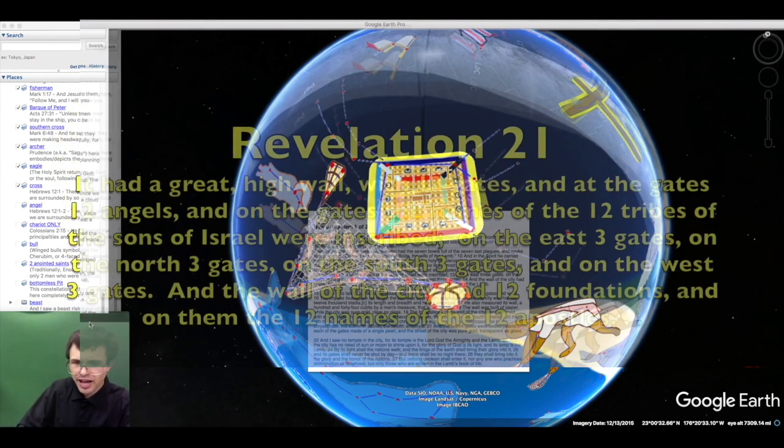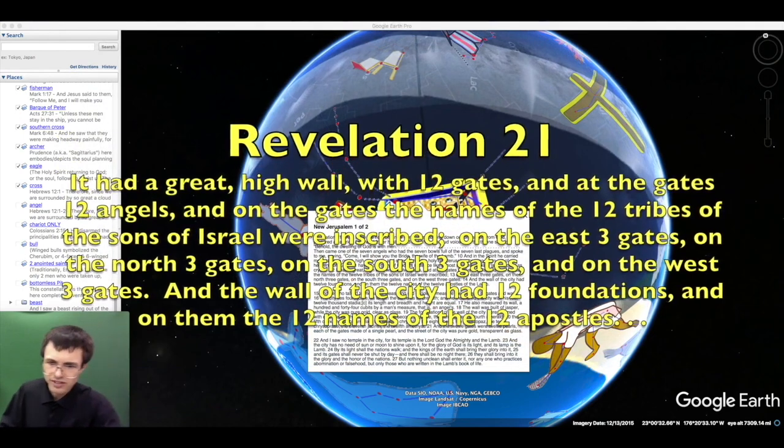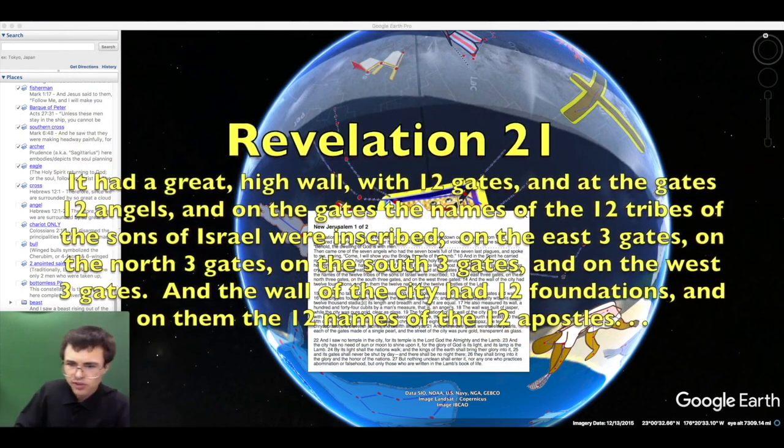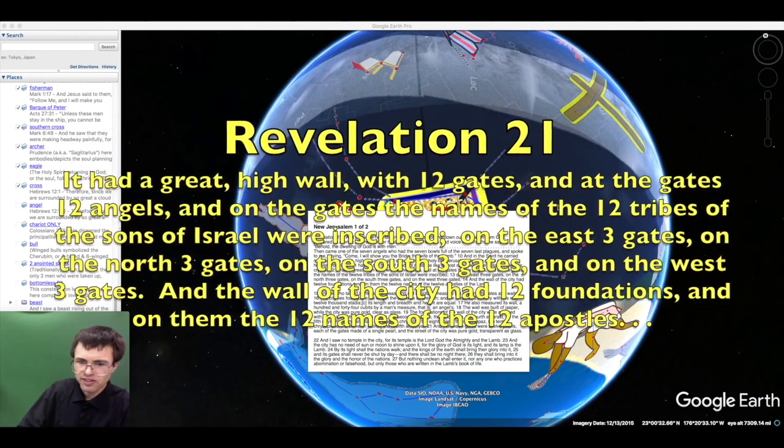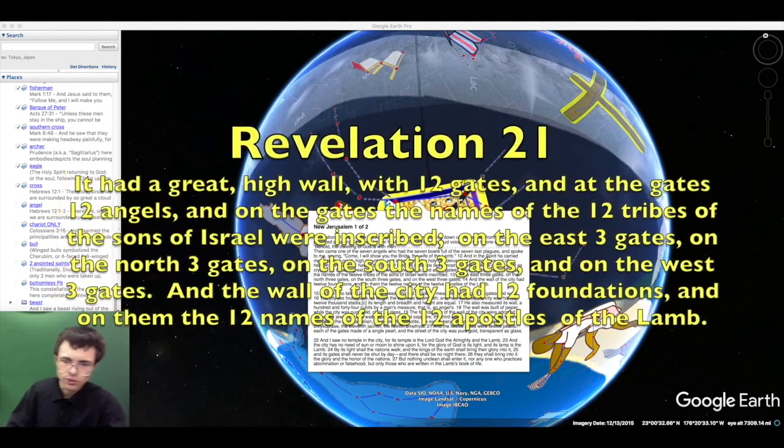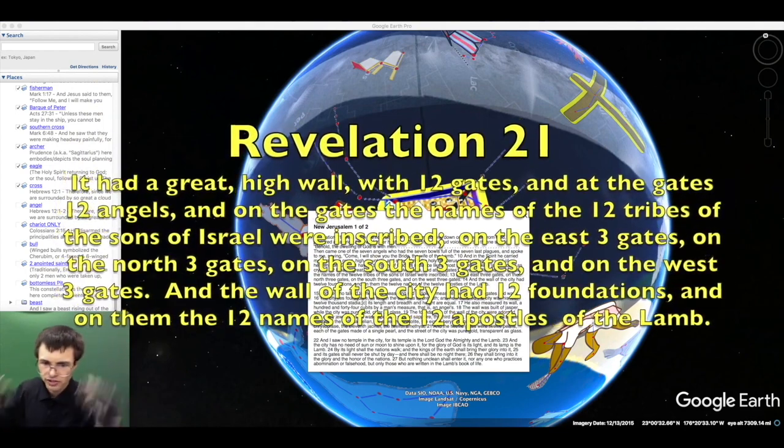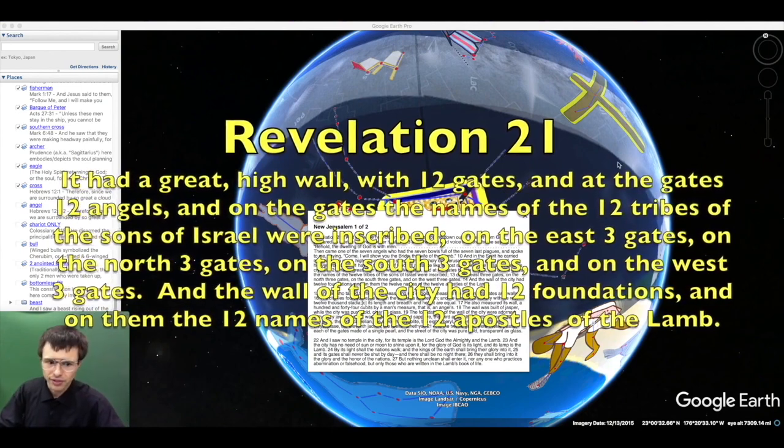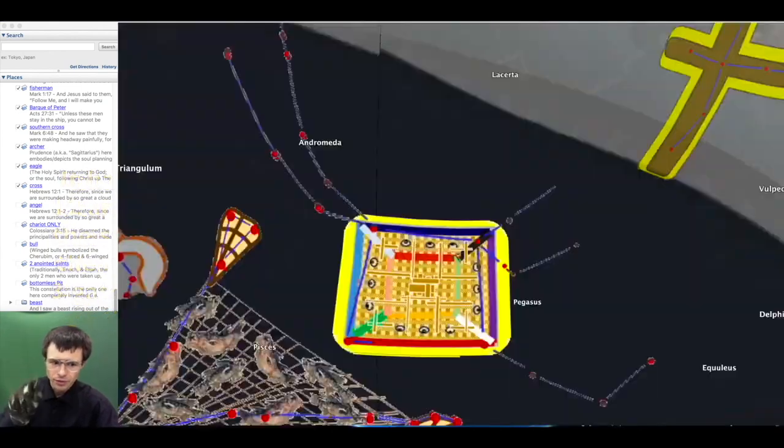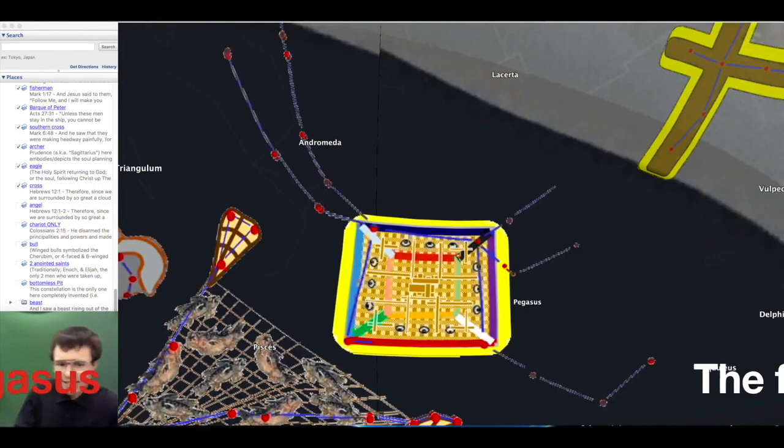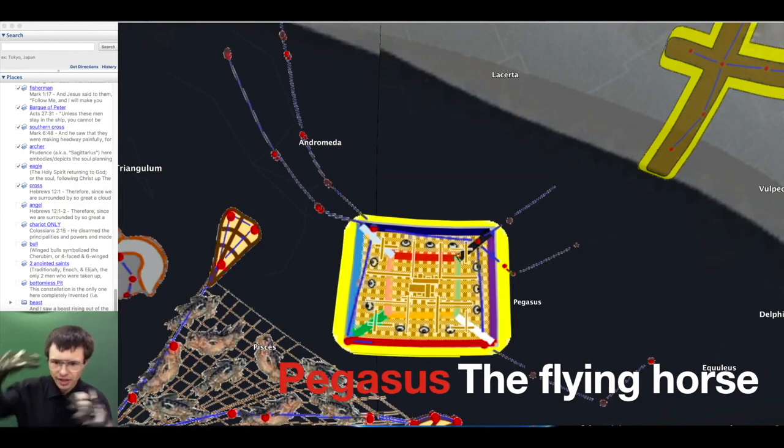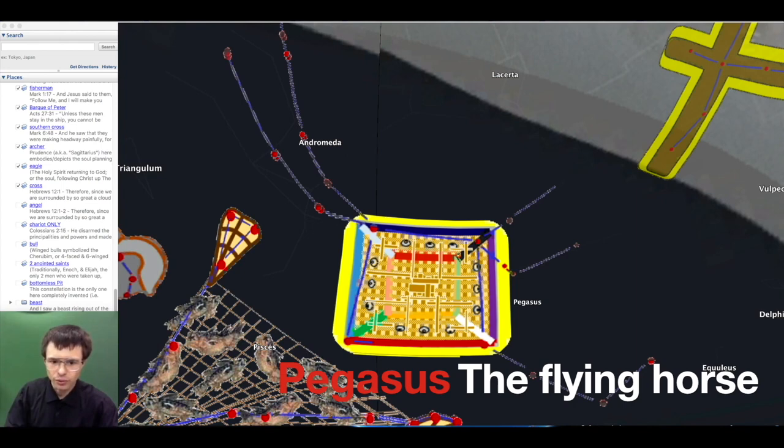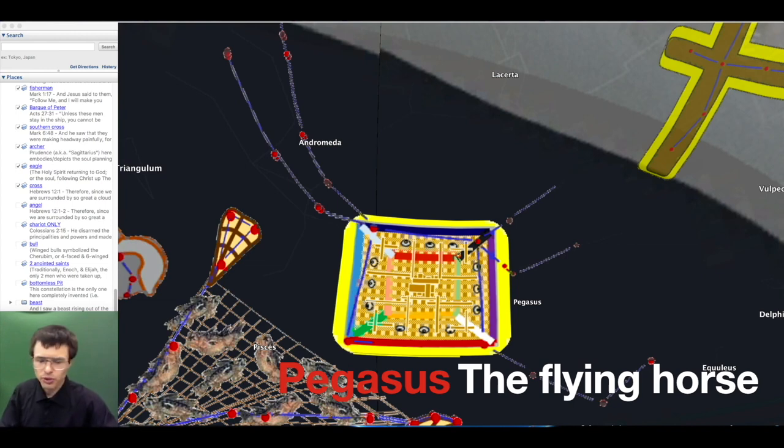It had a great high wall and twelve gates, with twelve angels, and the names of the twelve tribes of Israel inscribed upon them. The wall had twelve foundations with the twelve names of the twelve apostles of the Lamb. Notice the twelve foundations are different colors, one on every edge of the cube. The city lies four square. Its length, breadth, and height are all measured the same: twelve thousand stadia or 1200 miles. The wall was 144 cubits thick, made of jasper and pure gold, clear as glass.